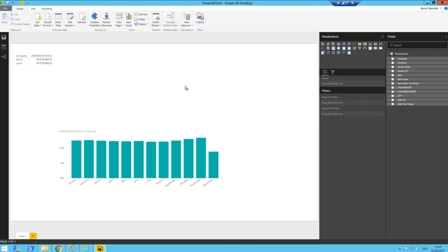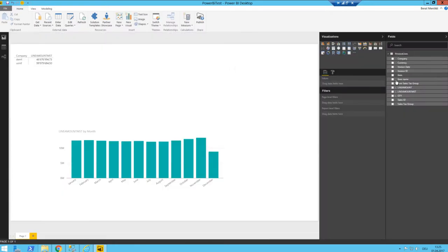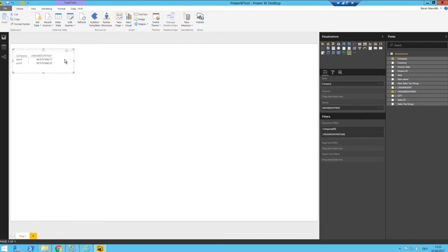Welcome back to part two of Power BI with Dynamics 365. So we were stuck in part one — in this table we added the query, removed some columns we don't need, and renamed the different dimensions. We were stuck having this kind of information here, which I'm going to delete.